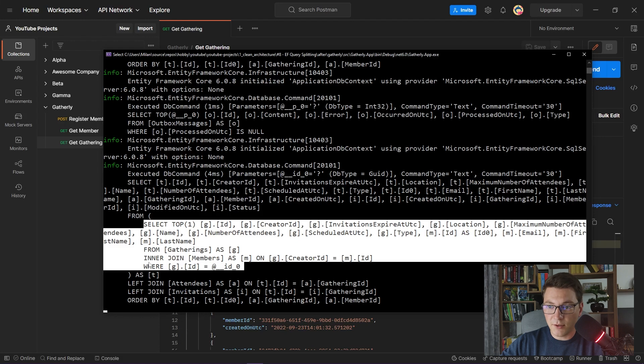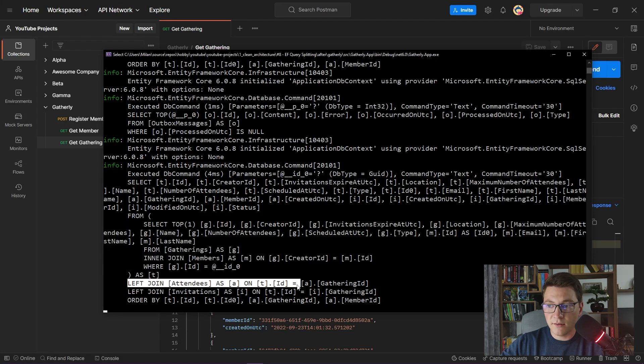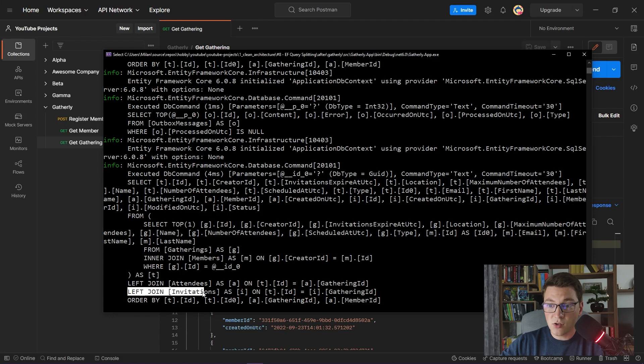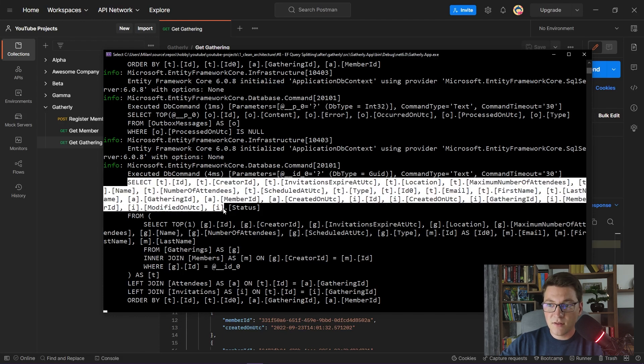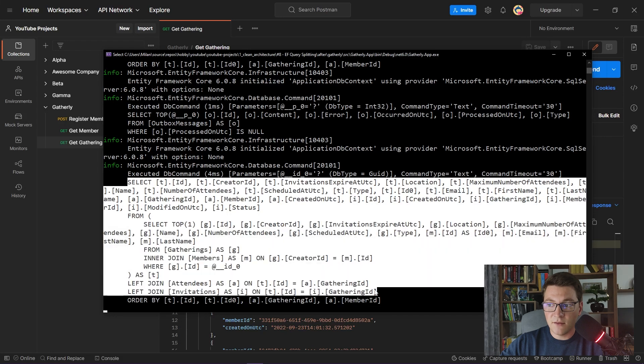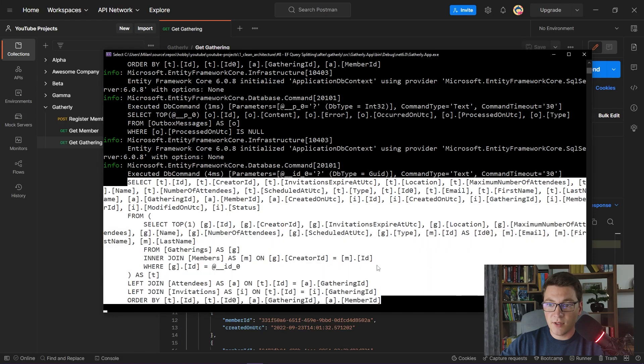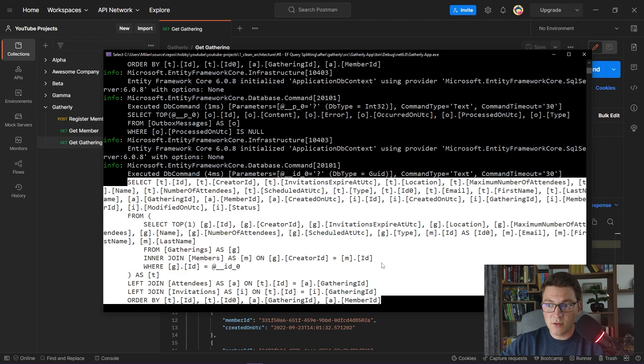After we have fetched our Gathering, we have a left join on the attendees table to get the attendees, and also a left join on the invitations table to get the invitations. As you can see, Entity Framework is generating one large query with three join statements in this case, one join for each include statement that we specified in our code.